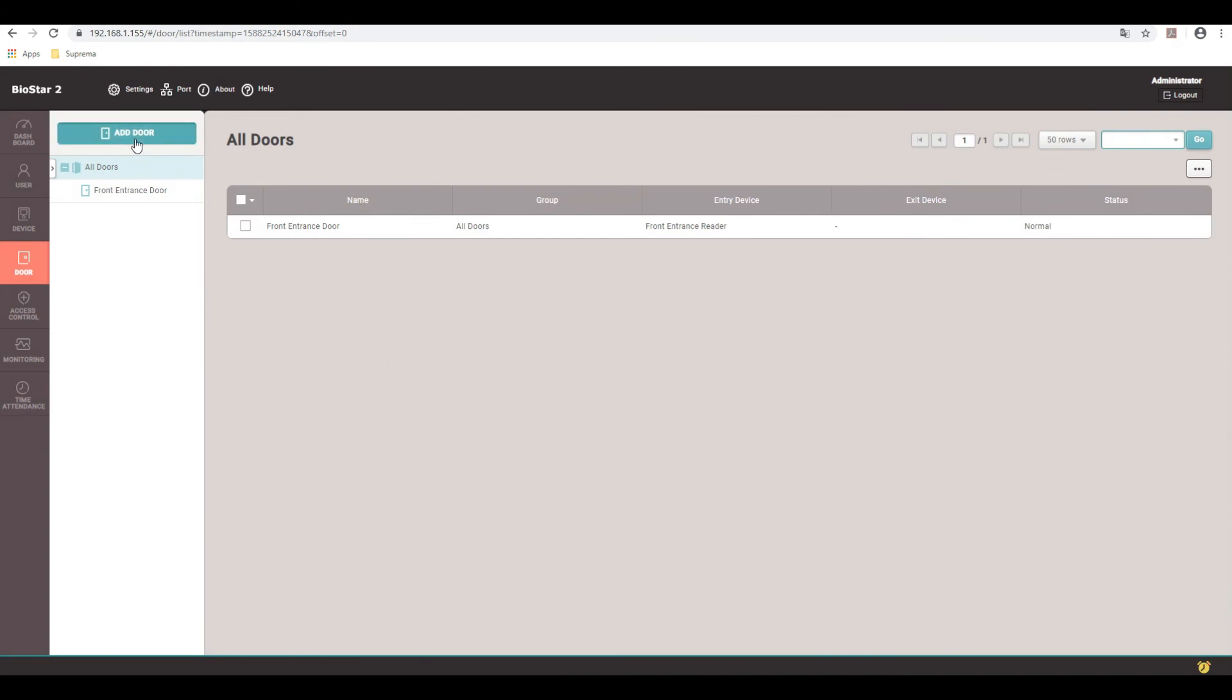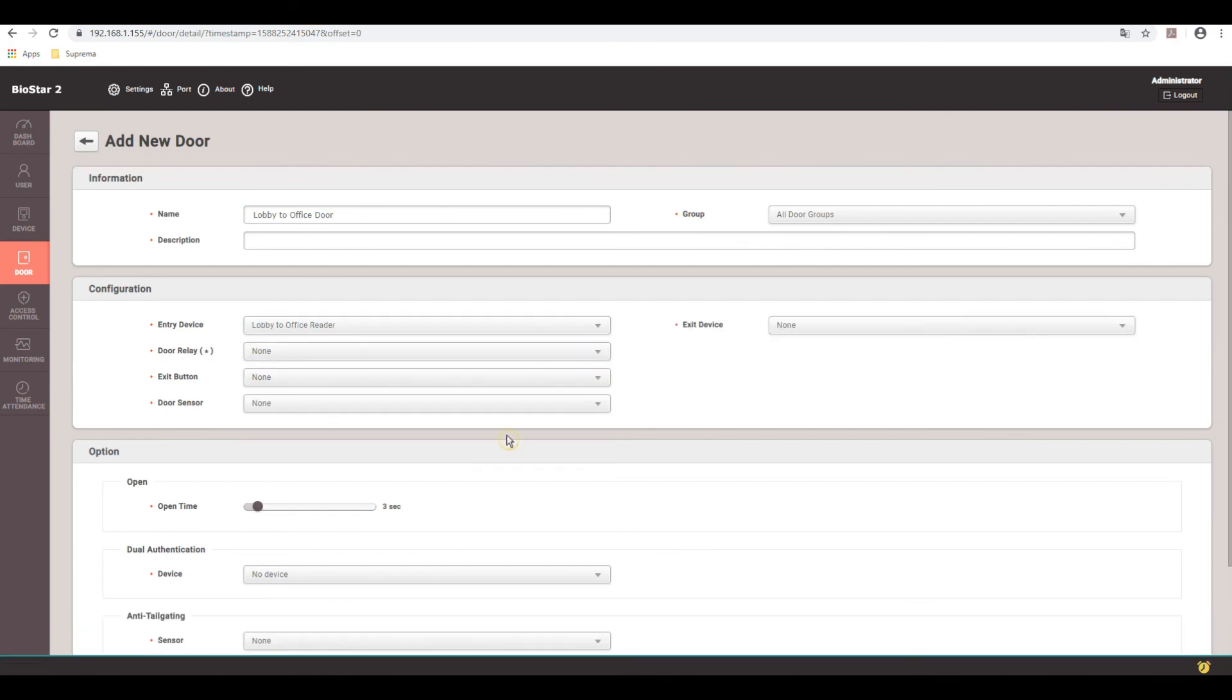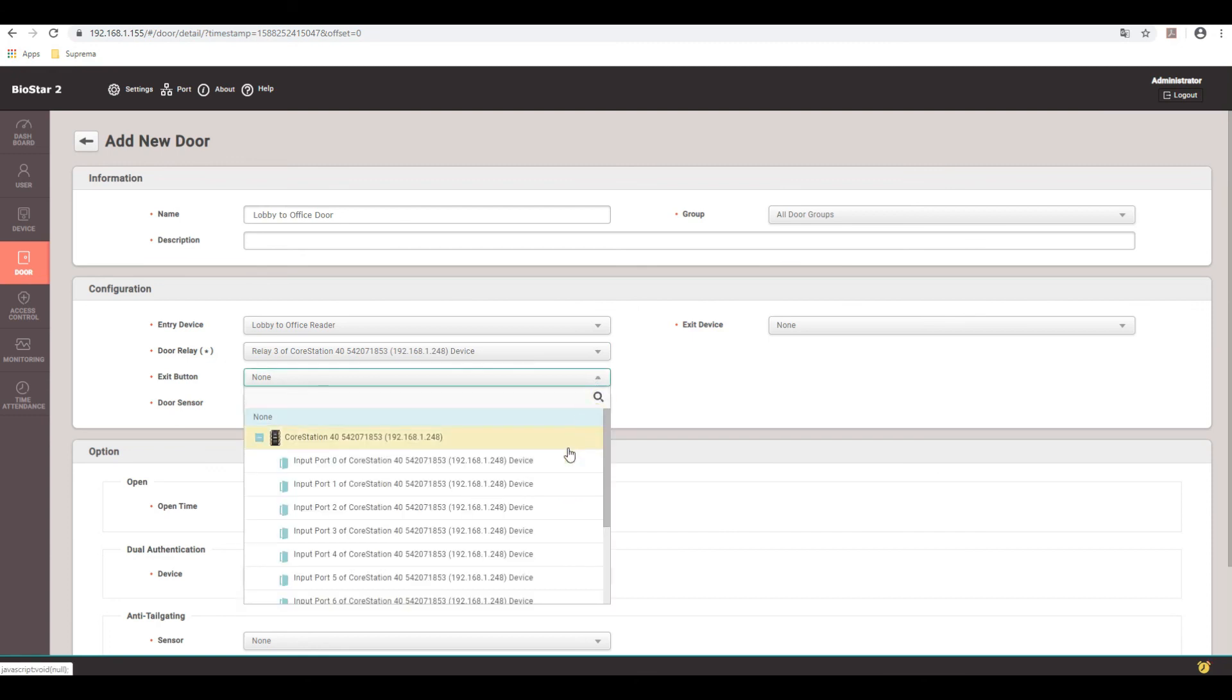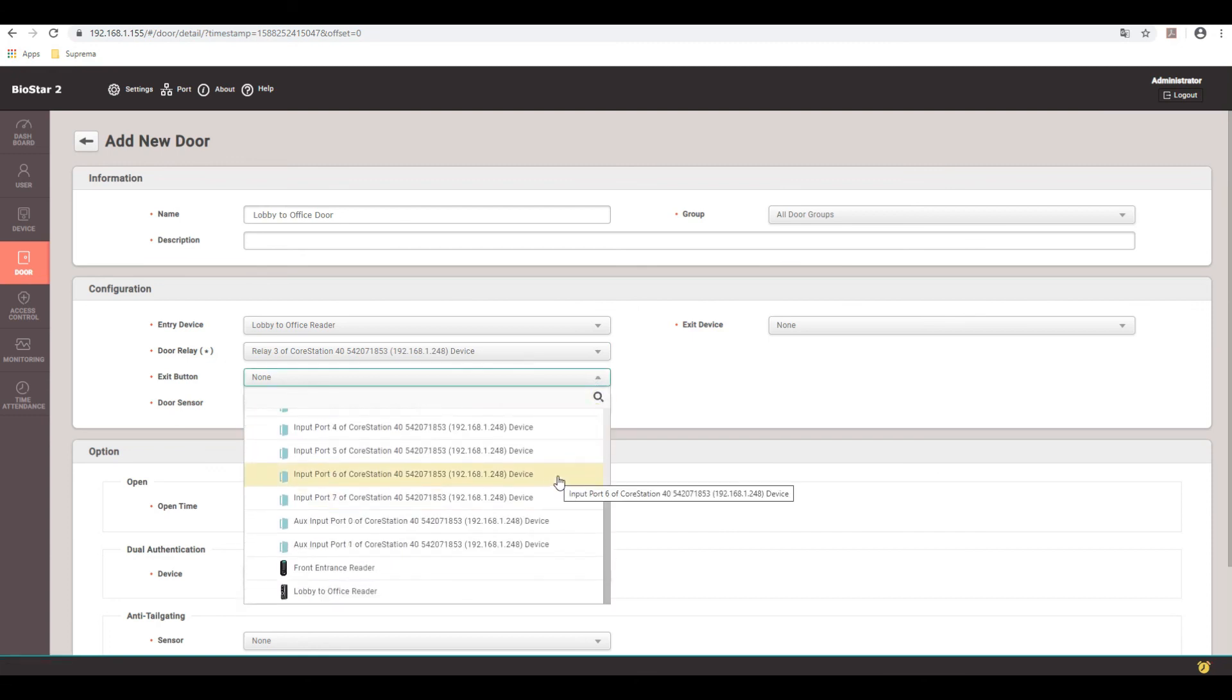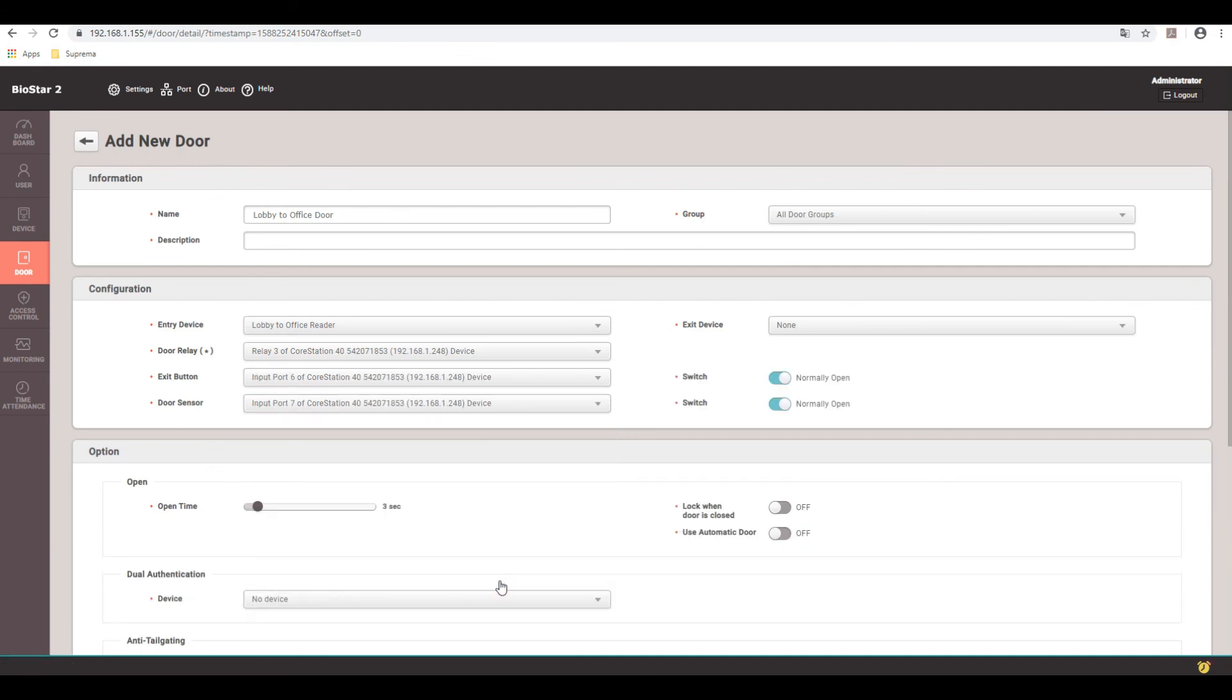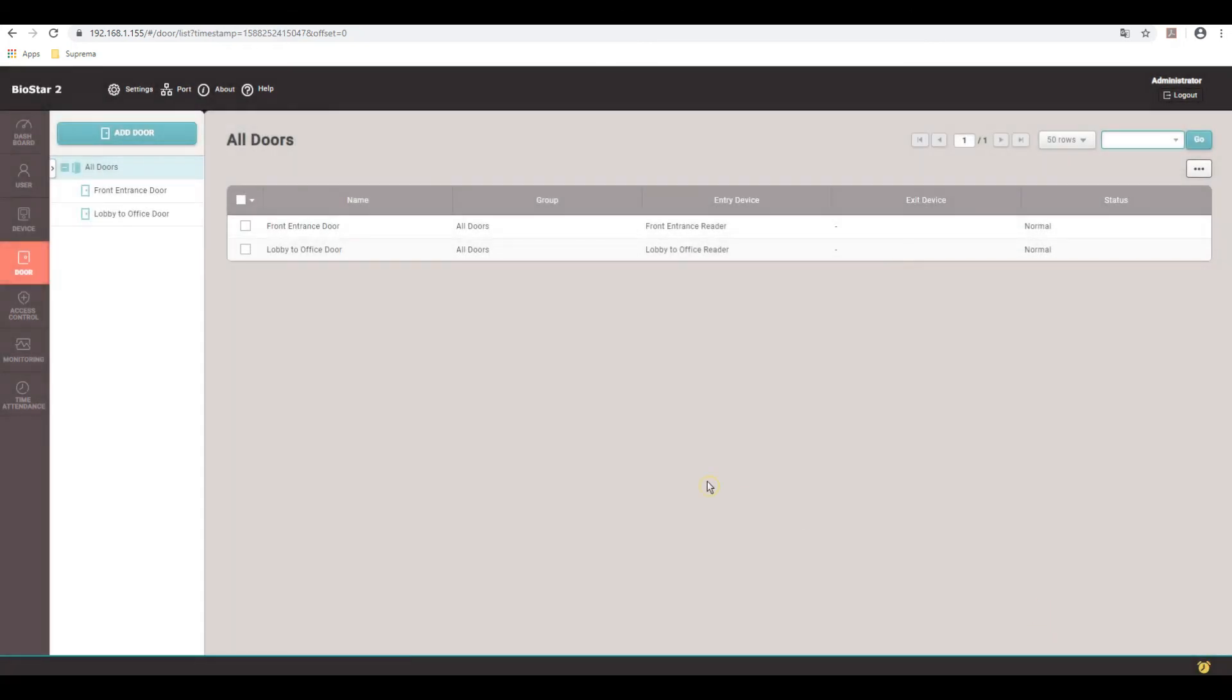I'll go ahead and add the BioEntry R2 in. Go ahead and pick the lobby office door. Remember, that is wired to door port three, so we use relay three. And the rex button is tied to input six while the door position switch is input seven. And once again, my rex is normally open while my door position switch is normally closed circuit. And apply. Okay.